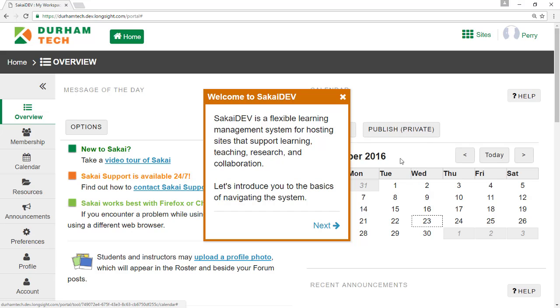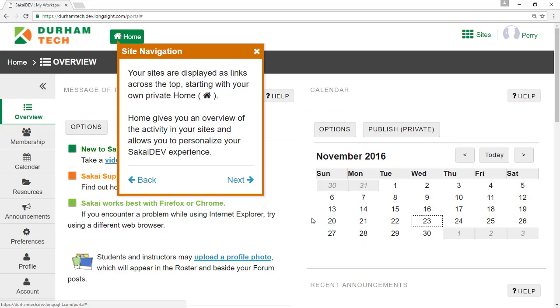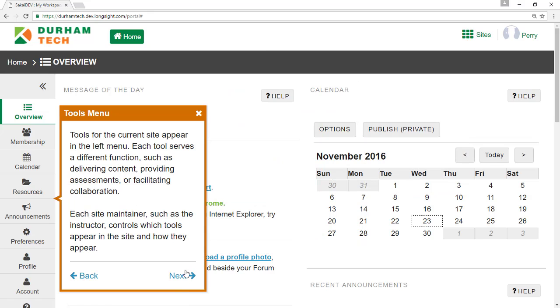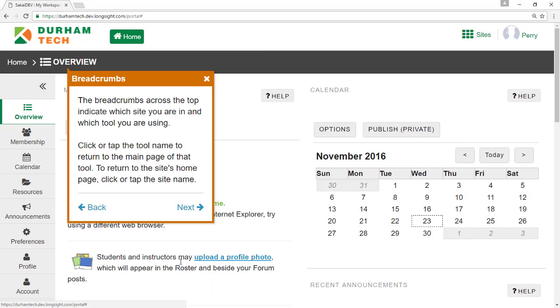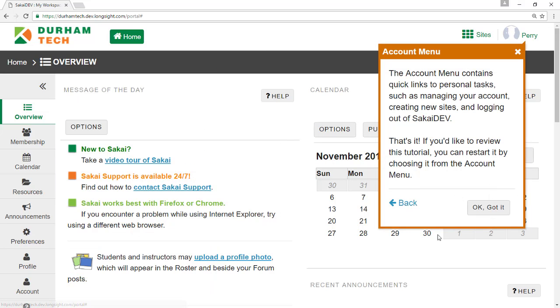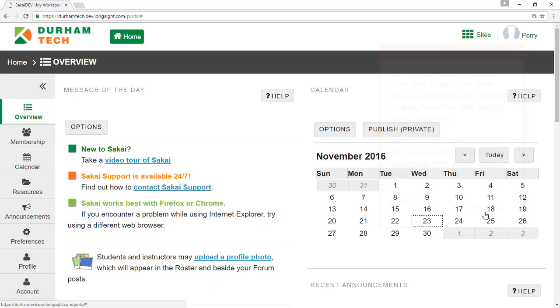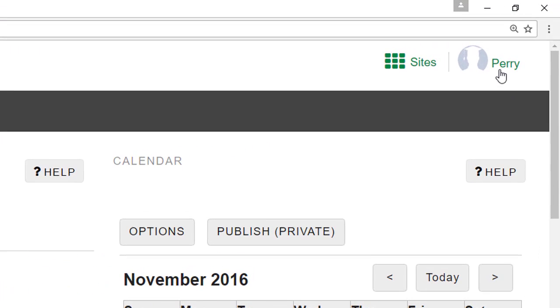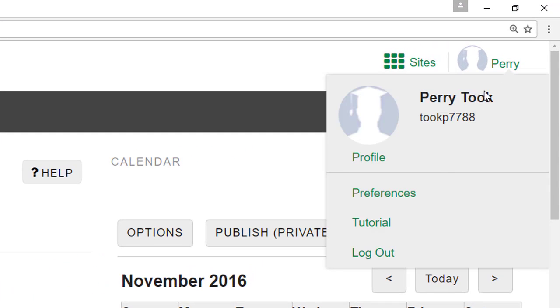The first time you log in to Sakai, a brief tutorial appears in a box. Click through the tutorial to familiarize yourself with Sakai. When you're done, close the tutorial. You can always access it again by clicking on the user icon in the top right corner and selecting Tutorial.